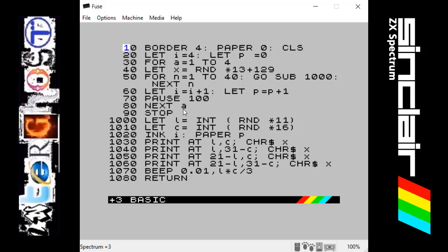NEXT A brings us back up to the FOR statement and runs through the whole program again, four times total — each time a different color, different shape, 40 characters placed in symmetrical positions. Once that's done it hits another new command: STOP. This is self-explanatory — it stops the program. Without the STOP command, execution would fall through into the subroutine at line 1000, which we don't want. STOP at line 90 ends everything cleanly.